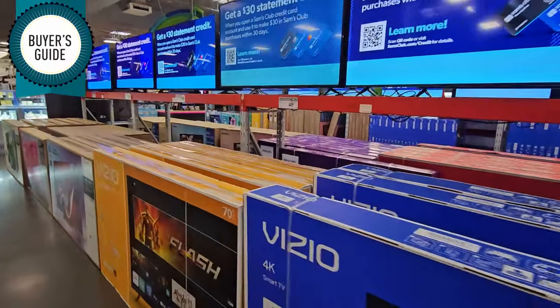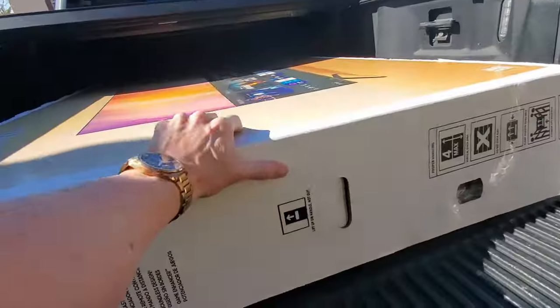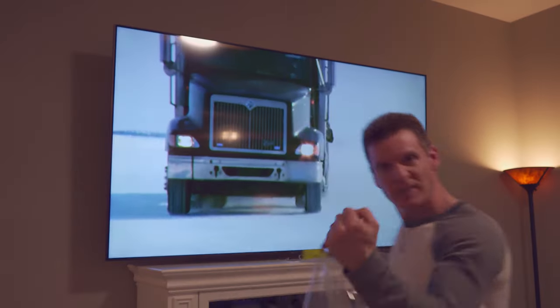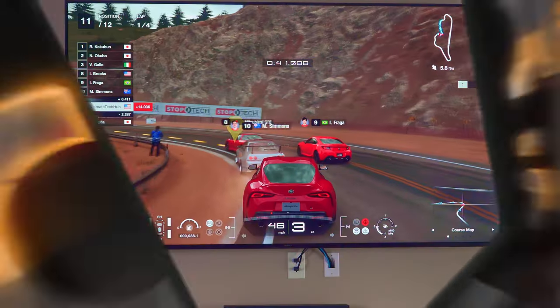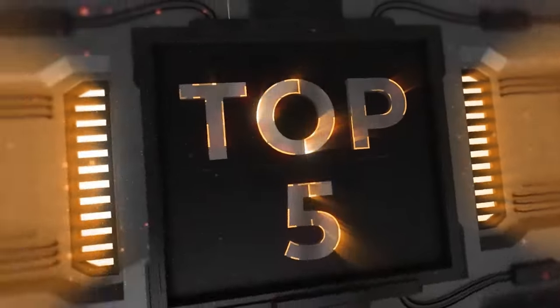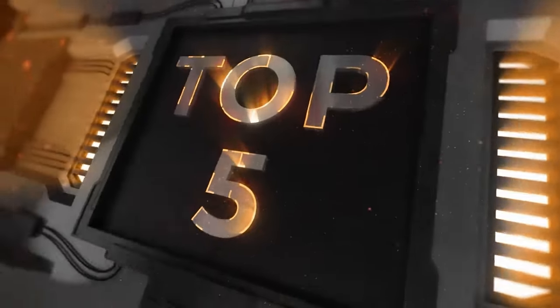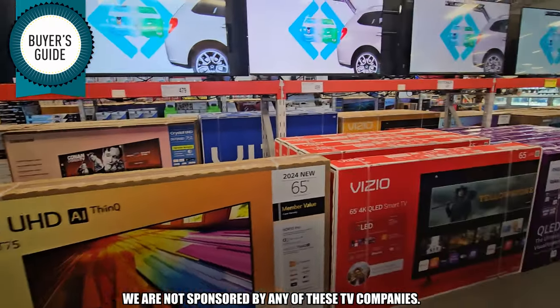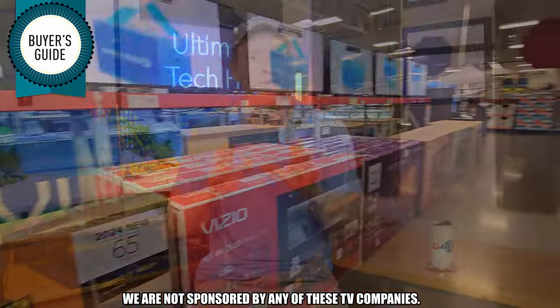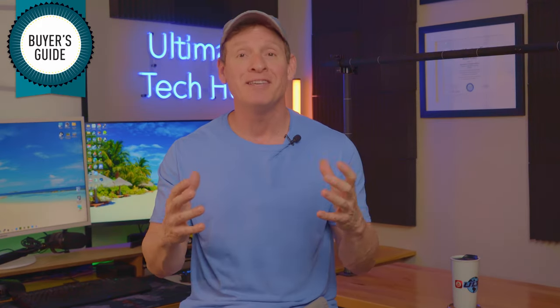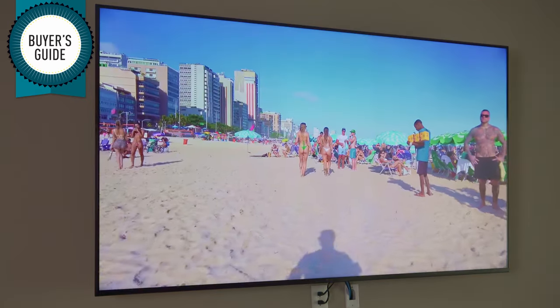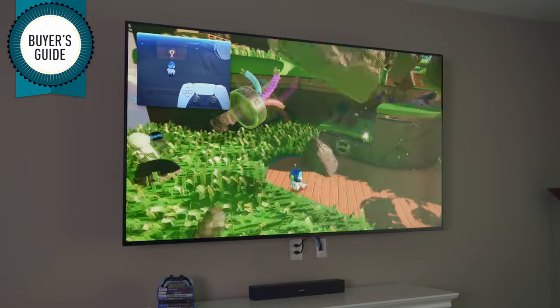If you're in the market for a new 4K TV, then you've come to the right video. These are our top five 4K TVs in 2024 and going into 2025. To be clear, we are not sponsored by any of these TV companies. We chose these five TVs according to the picture quality, specifications, features, and of course price.